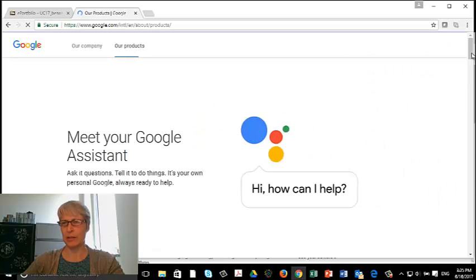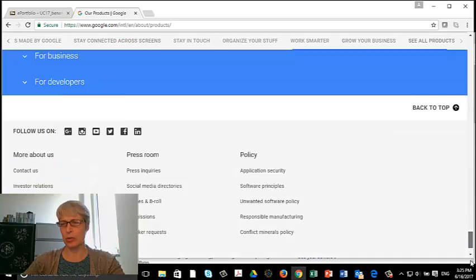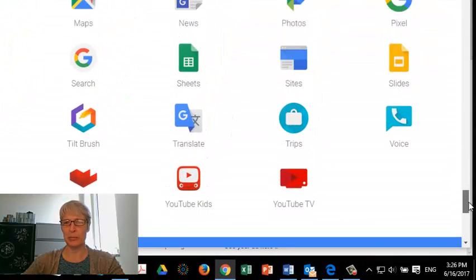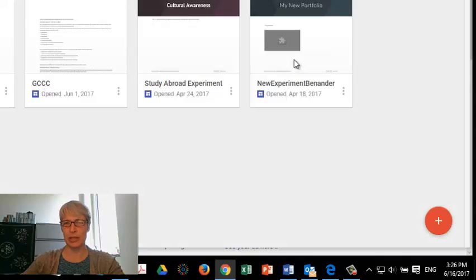And on even more, I have to scroll all the way to the bottom, come up a little bit, and there's Google Sites right here. So that will also take me to Google Sites.